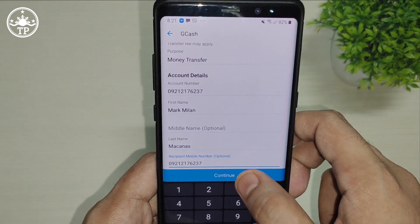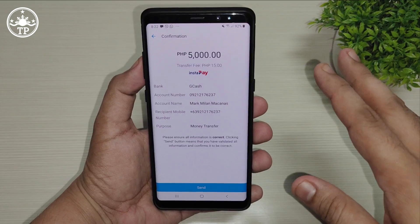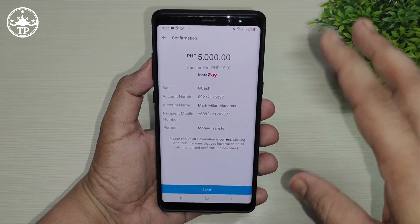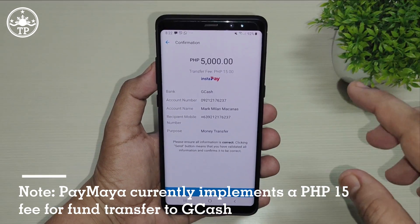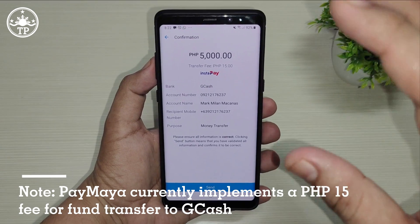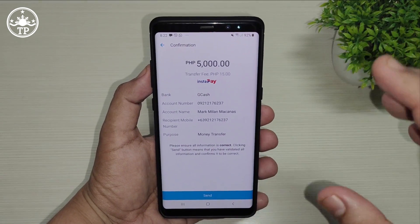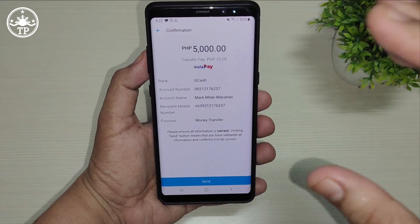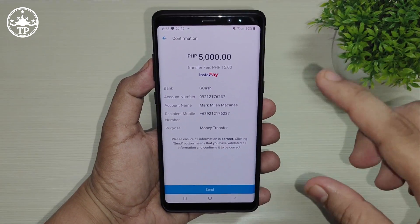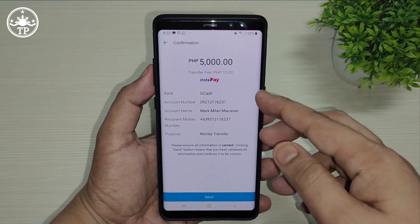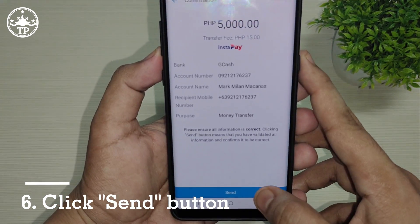PayMaya currently implements a transfer fee of 15 pesos if you're transferring money from it to GCash. I've also tried transferring money from my PayMaya account to BDO, and the transfer fee is also 15 pesos. So if you're okay with that, simply click Send.